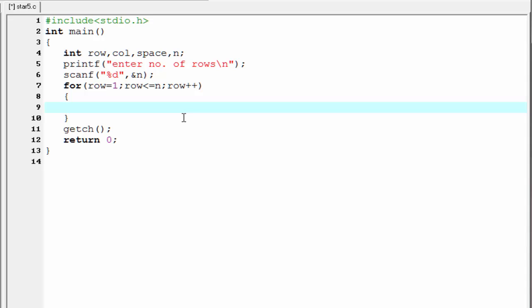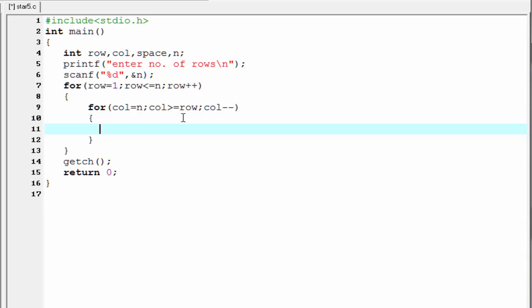Inside the outer loop, we write another loop that prints multiple columns in each row: for column equal to n, termination condition column greater than or equal to row, then decrement column by 1, that is column minus minus. Inside this loop we print a star using printf with a star symbol.